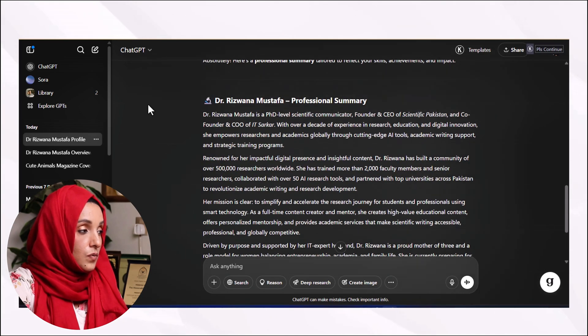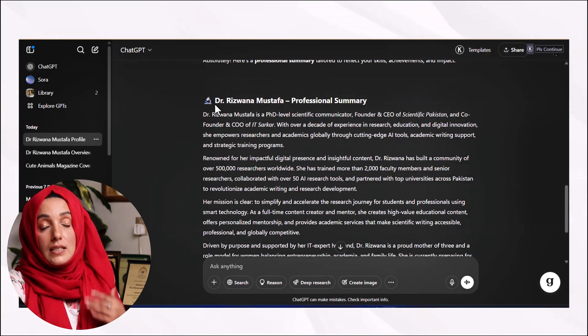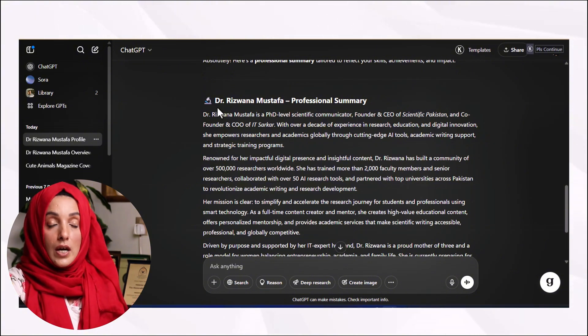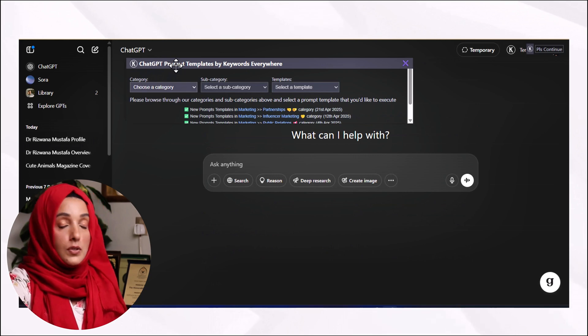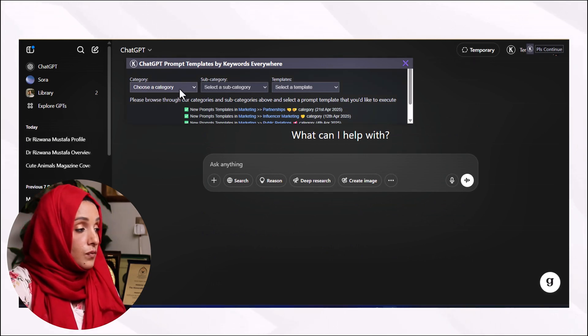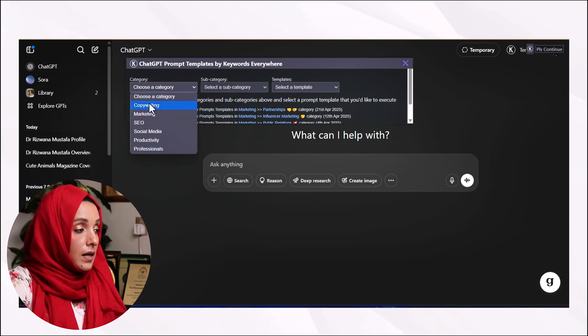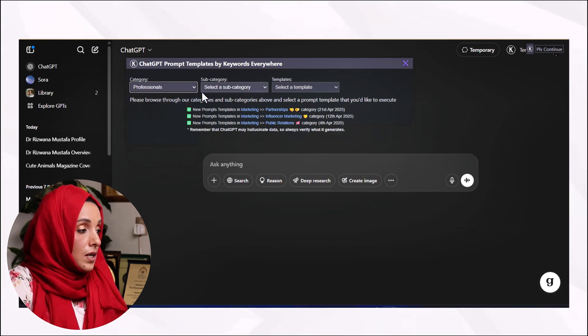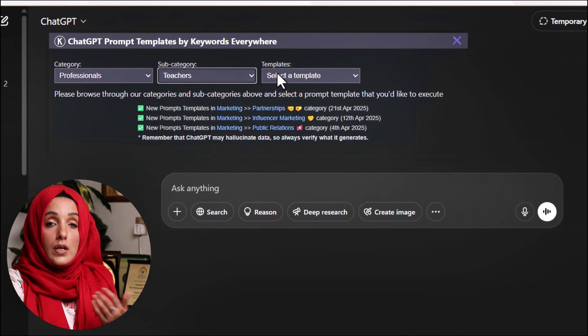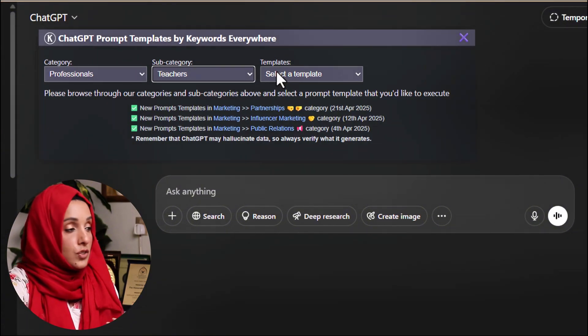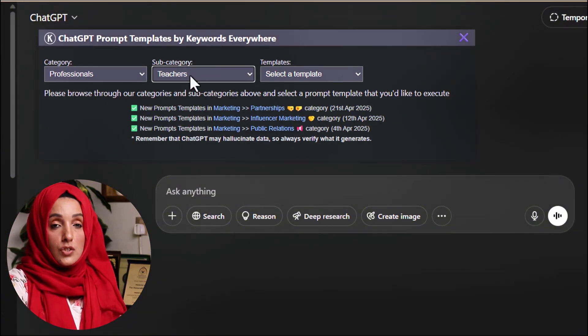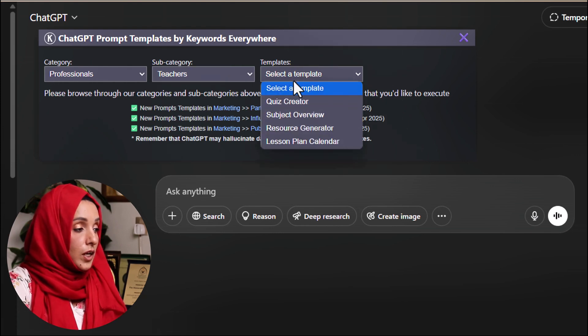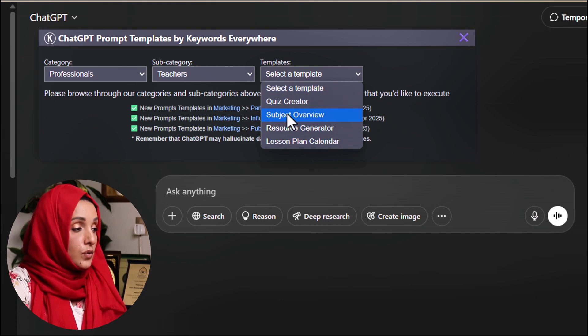As you can see, based on this information, this is the professional summary which ChatGPT has generated for me, and this will happen all the time when I use ChatGPT. Then you can use ChatGPT prompt templates if you want to perform some tasks regarding copywriting, marketing, productivity, or professional work. For example, if you are a professional and you want to perform some tasks for your daily assignments at your institute and you are a teacher at university, school, or college level.